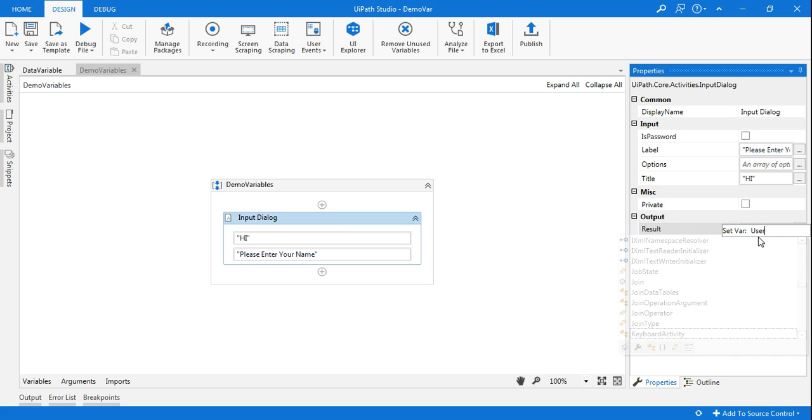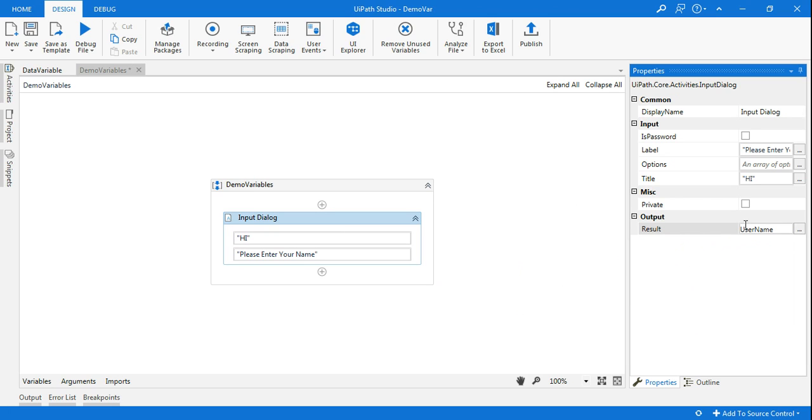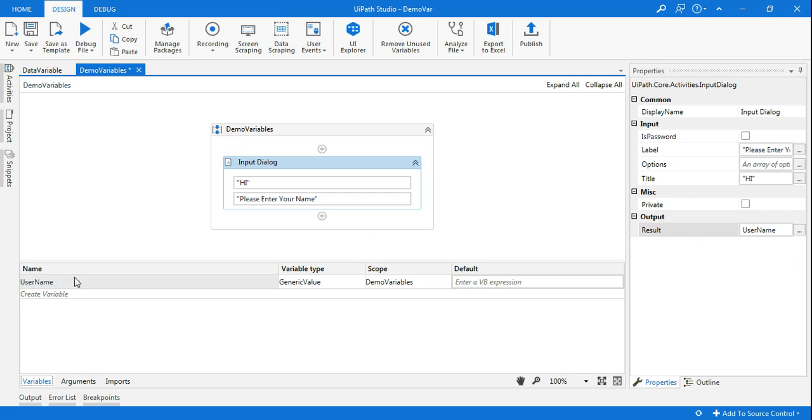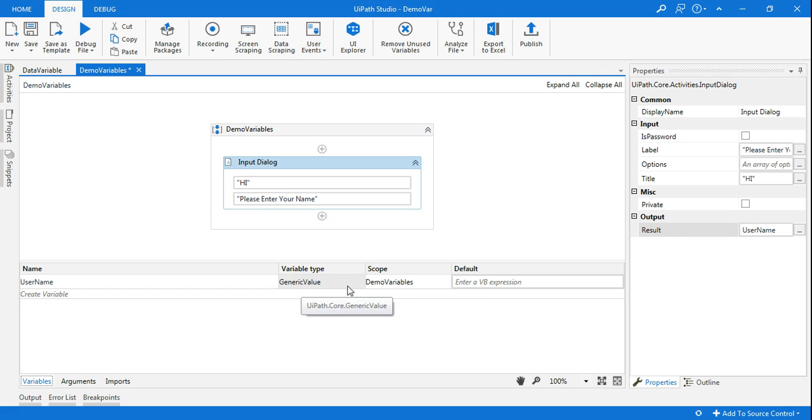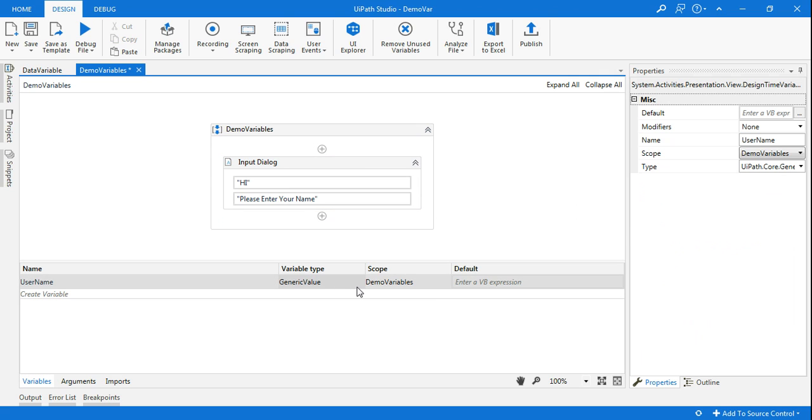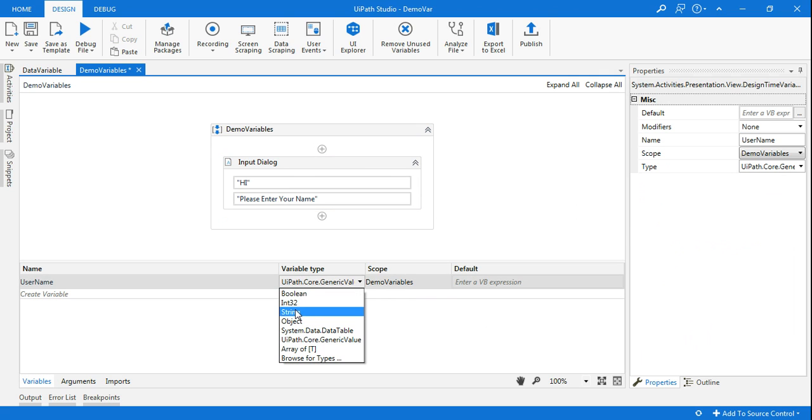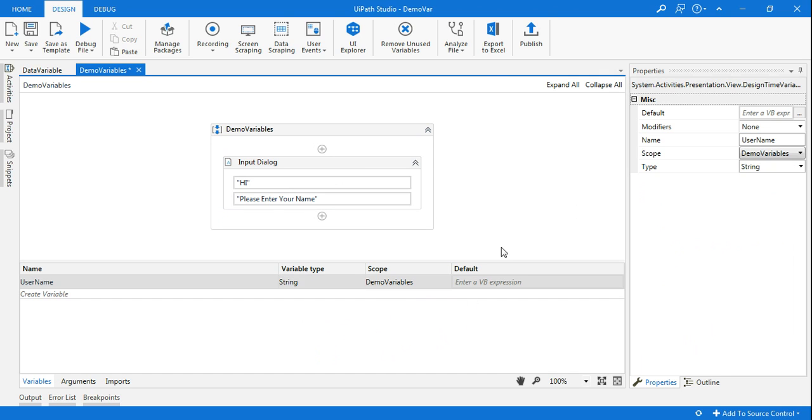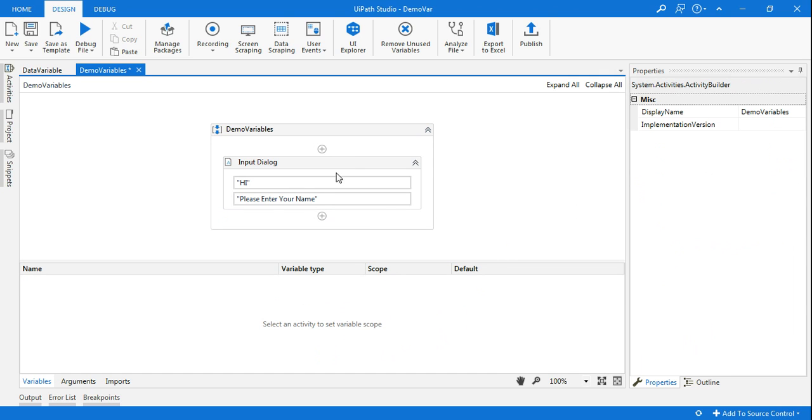But using ctrl K, sometimes the challenge is it is going to have a generic variable type. The data type is generic value, so I'm going to change this to string. This is one way.